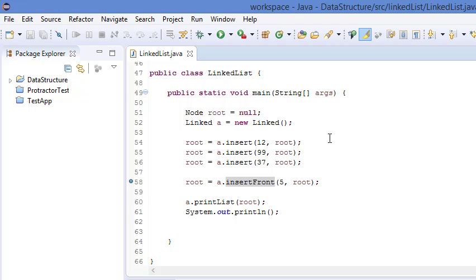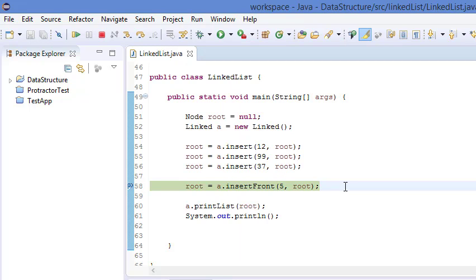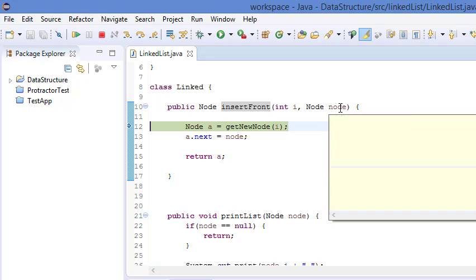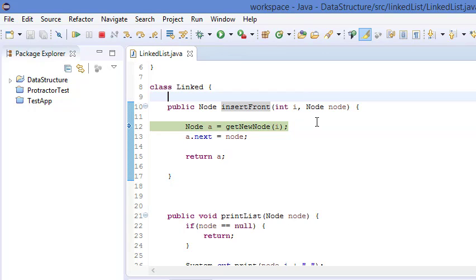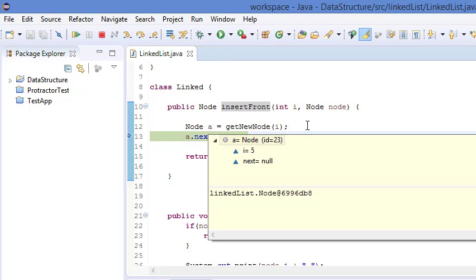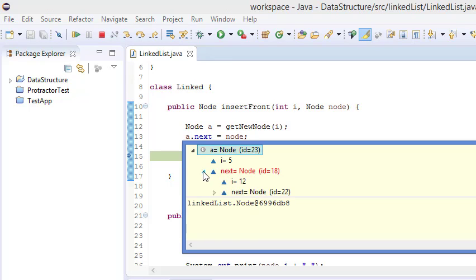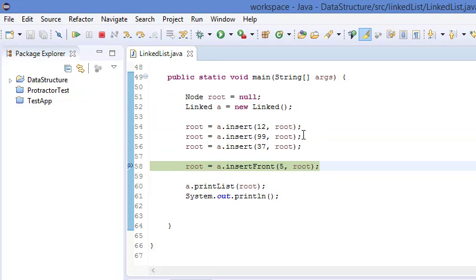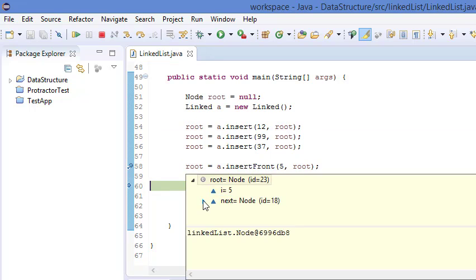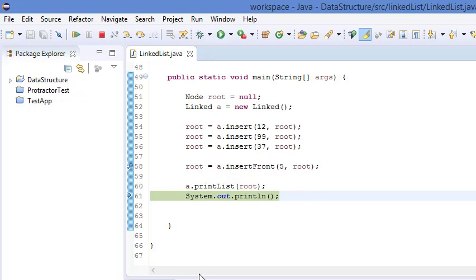Let's verify this by debugging. Our node is 12 and we're inserting 5. First we create a new node — you can see i is 5 and next is null. Now we assign next to the root node. Now 5 is pointing to 12. Then we return the function, and now our root is i=5 pointing to 12 and so on. We print the list using the printList function.